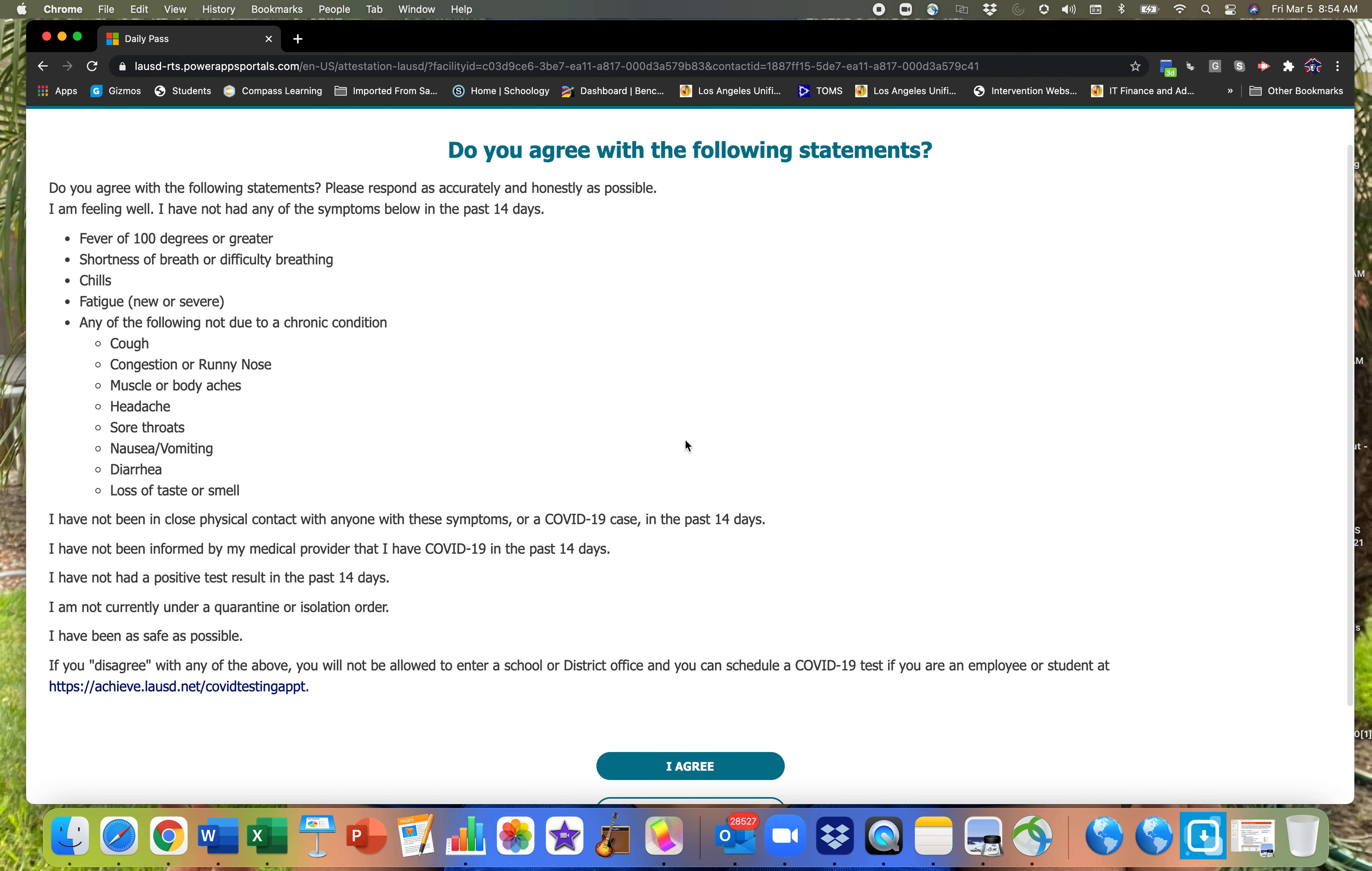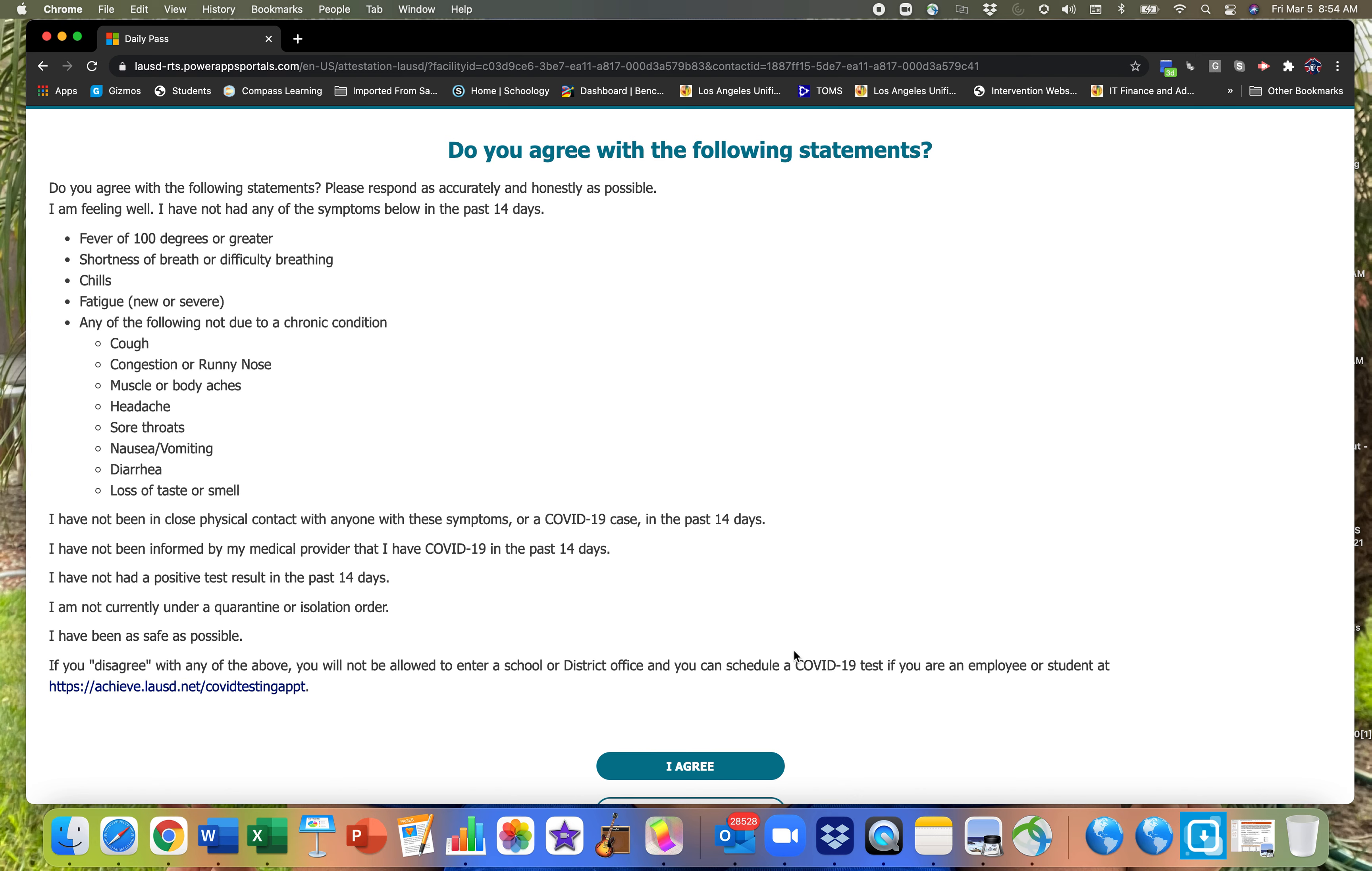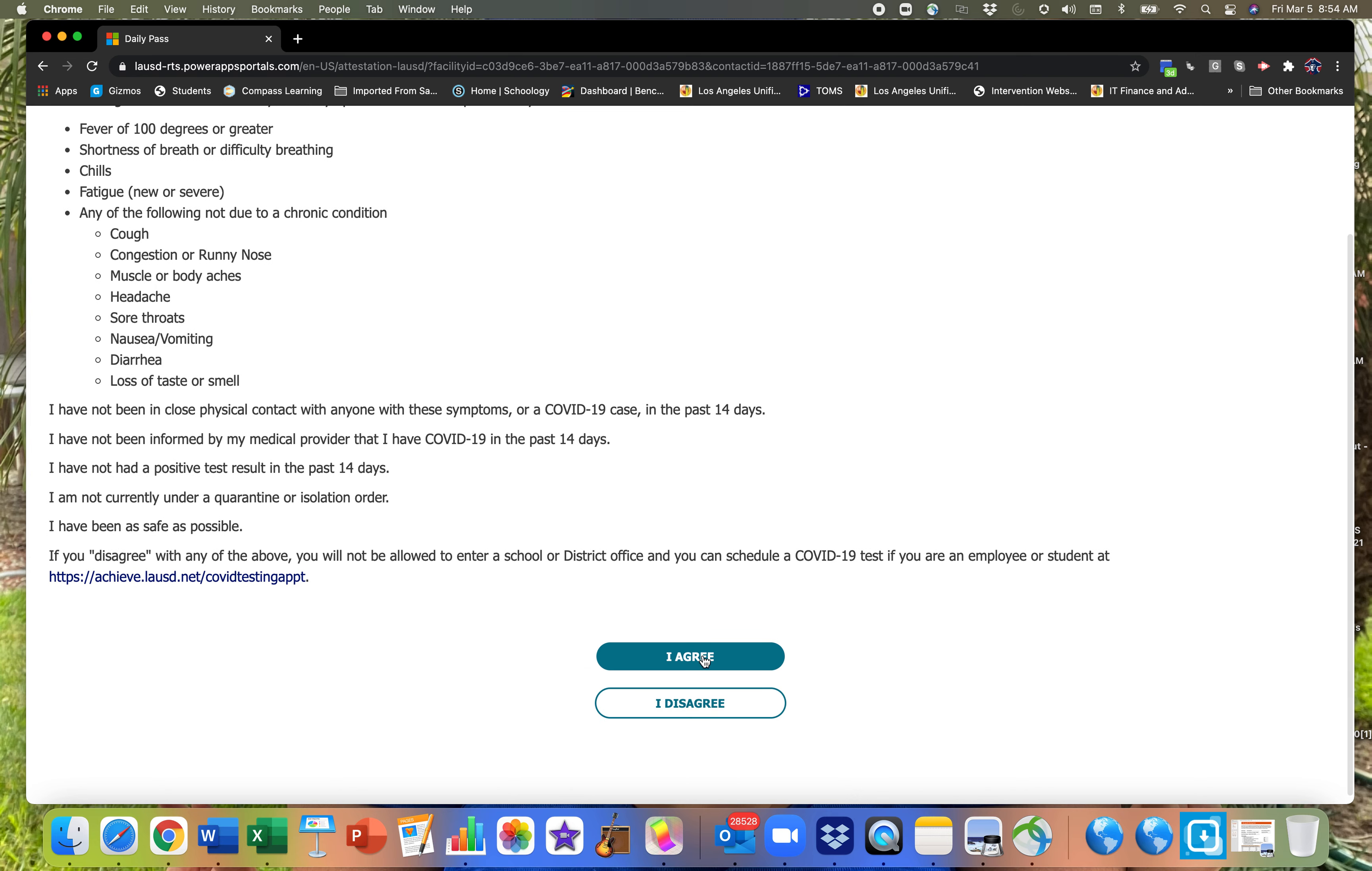It's going to ask you to agree with the following statements: that you're feeling well, that you don't have a fever, shortness of breath, chills, fatigue, sore throat, nausea, loss of smell or taste, all that. Also, it's asking you if you've been in contact with anybody that's been positive for the past 14 days or anybody with symptoms, and that you've been as safe as possible. Please make sure that you read all this in detail. If you agree that you have not been exposed or you're not experiencing any of those symptoms, you click agree.